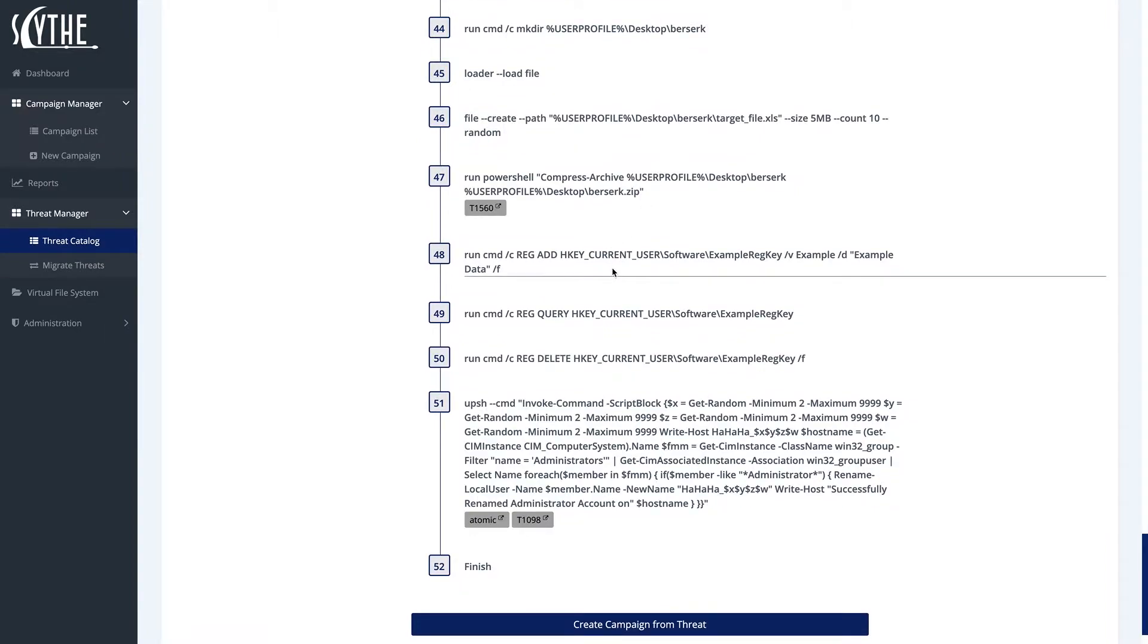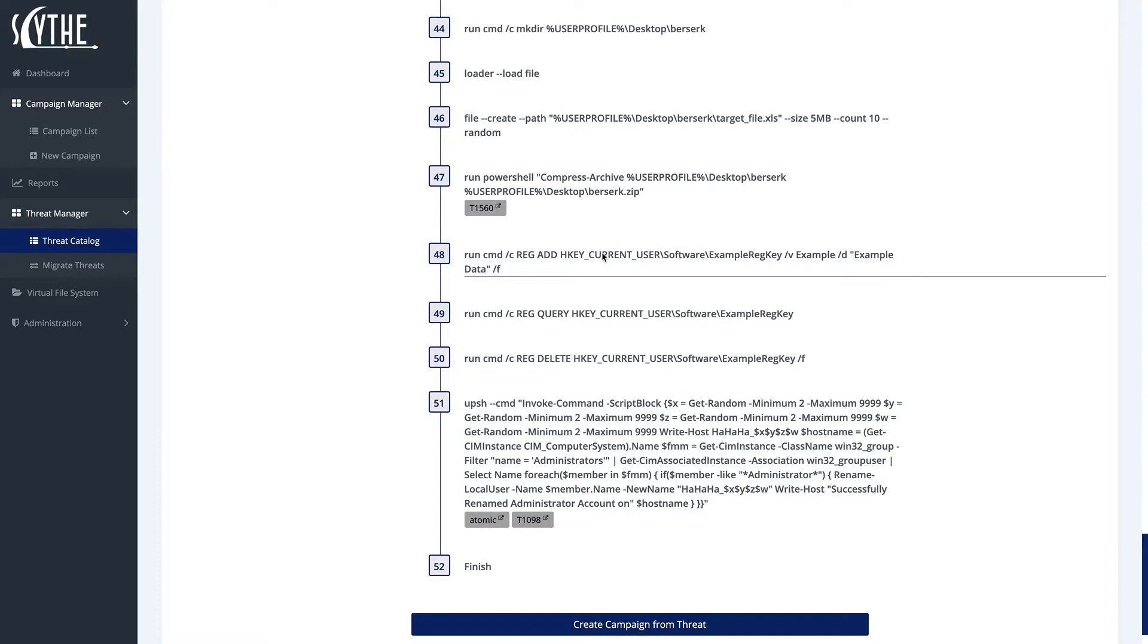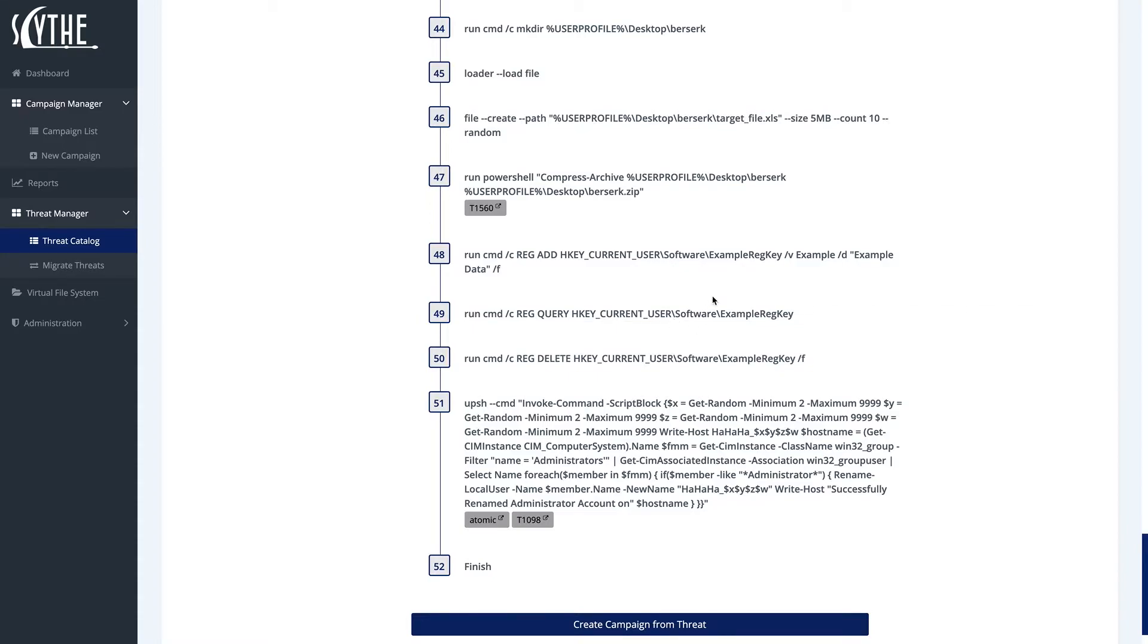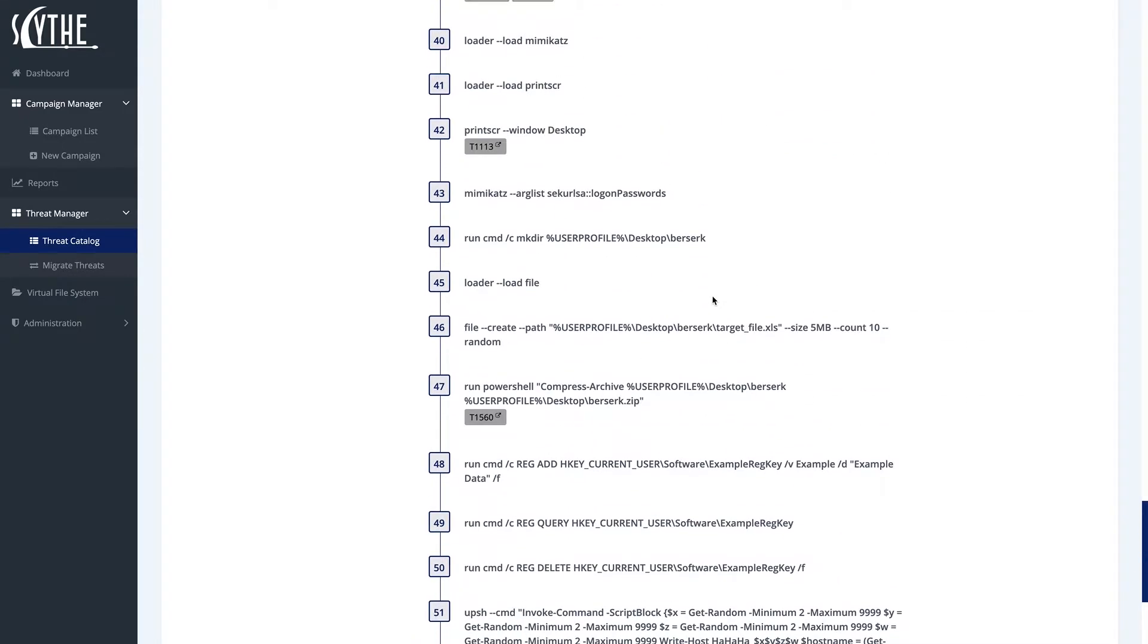What we did in steps 48 to 50 is that we added an example key, and then we queried for the example key to make sure that we were successful, and then we actually go and delete it so that we don't leave any information on the system that we don't want to.